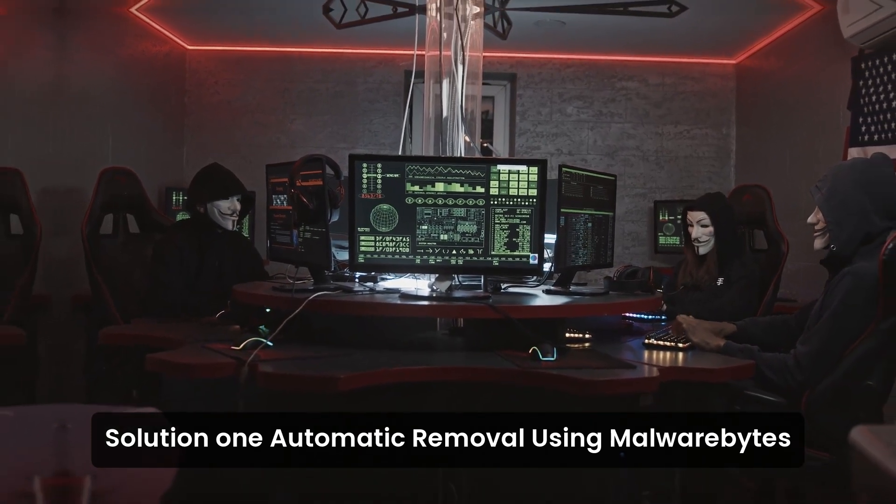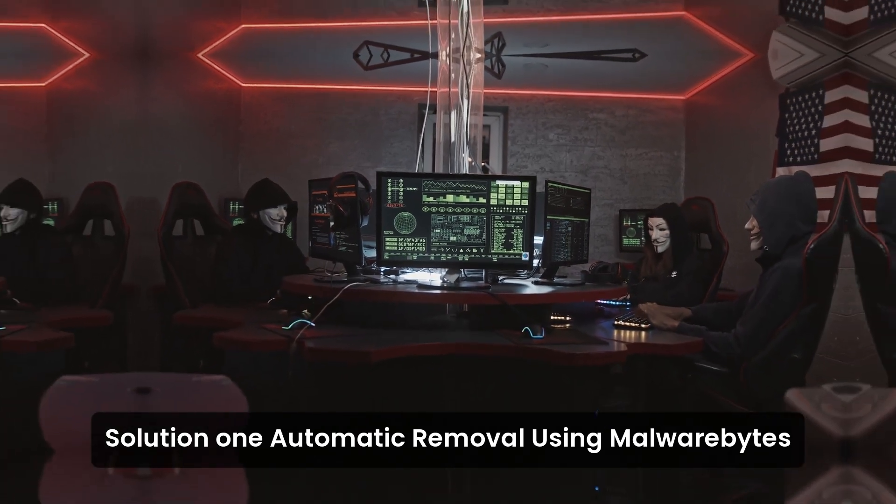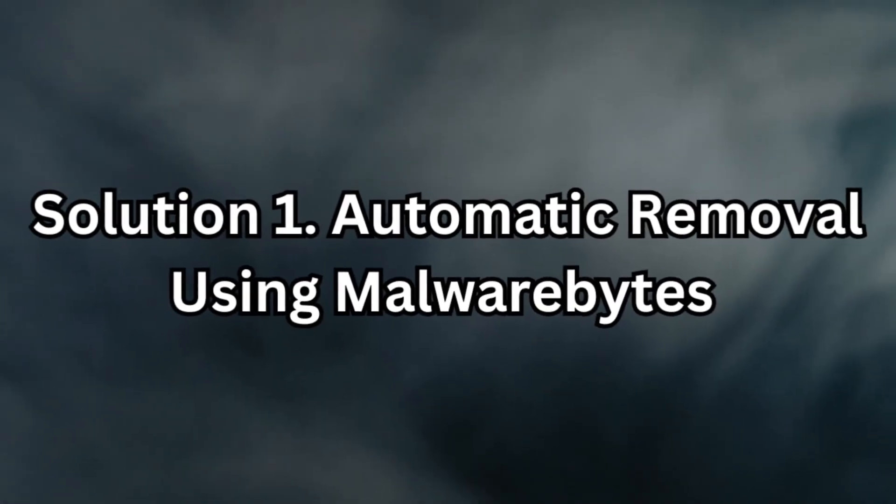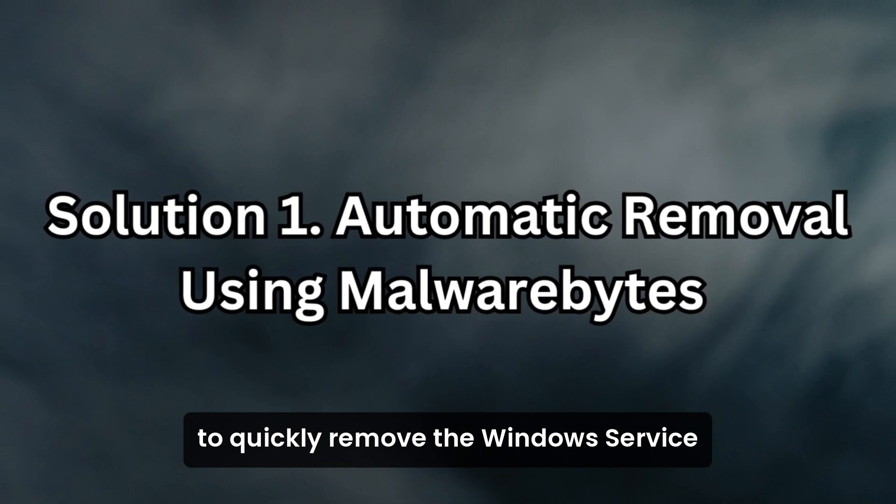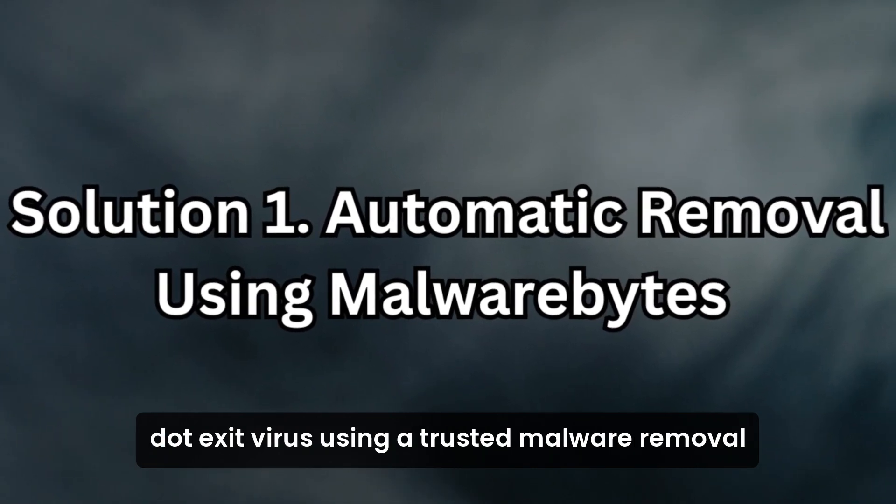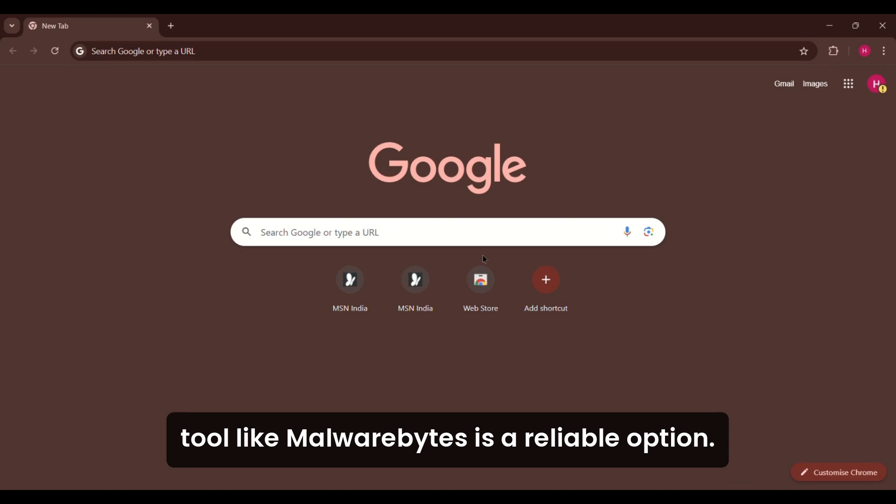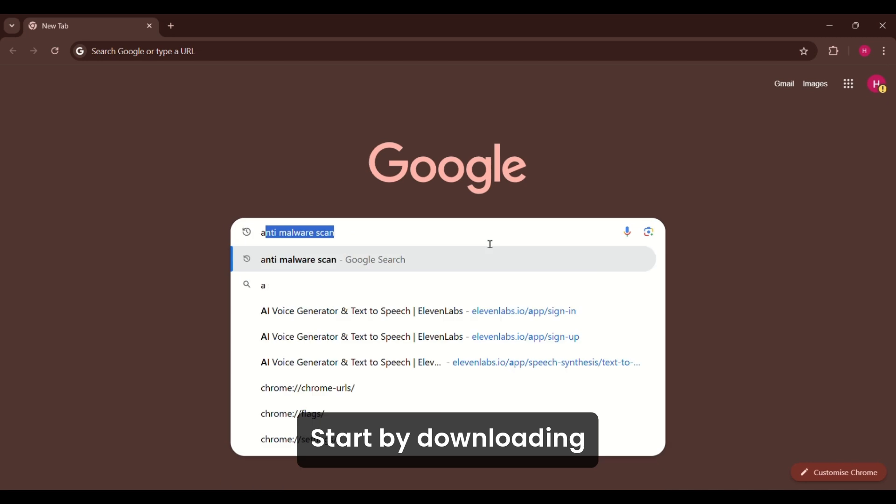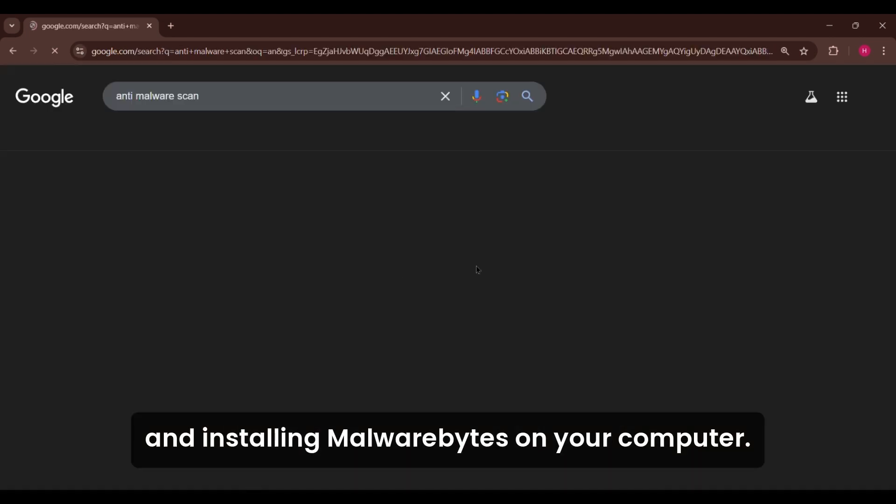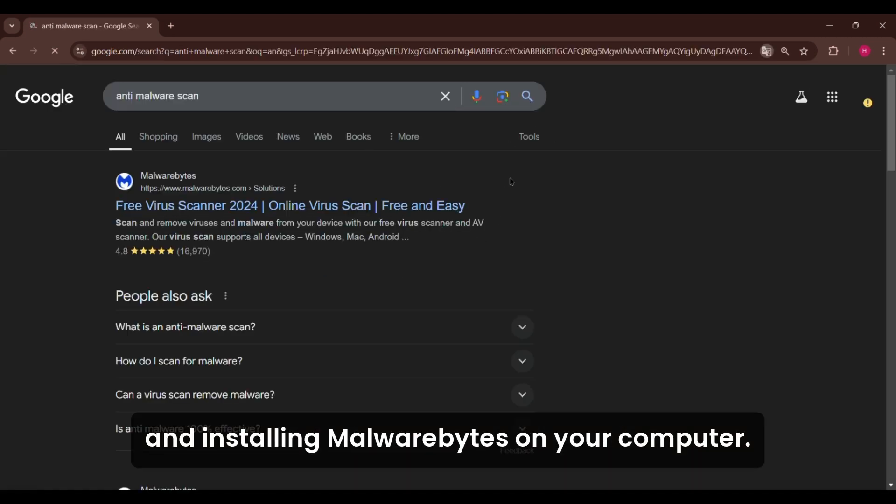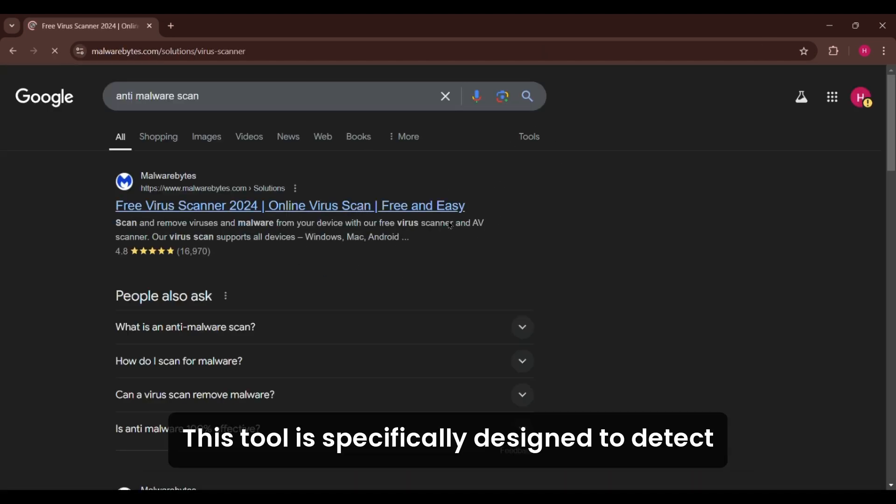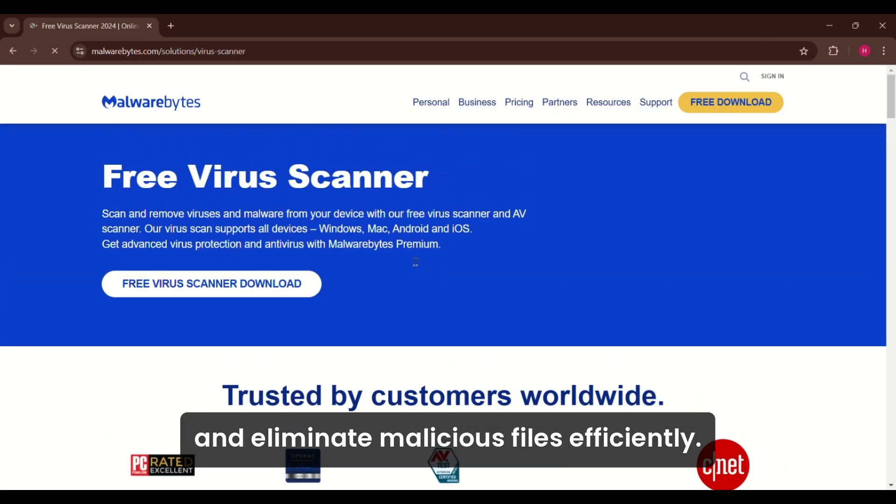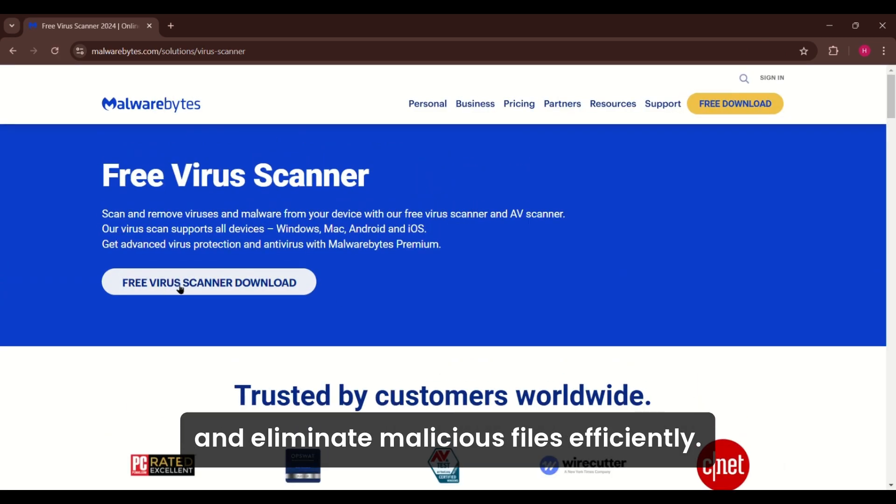Solution 1: Automatic Removal Using Malwarebytes. To quickly remove the WindowsService.exe virus, using a trusted malware removal tool like Malwarebytes is a reliable option. Start by downloading and installing Malwarebytes on your computer. This tool is specifically designed to detect and eliminate malicious files efficiently.